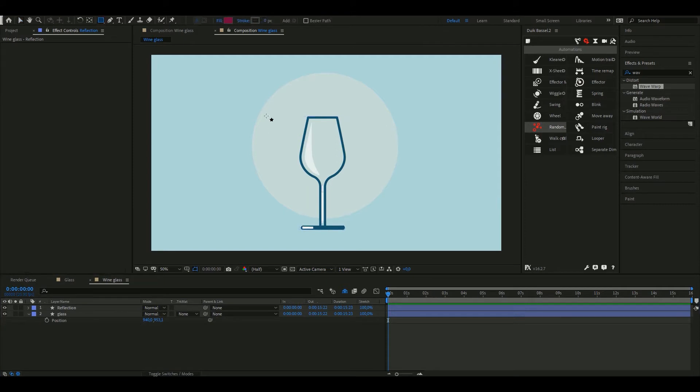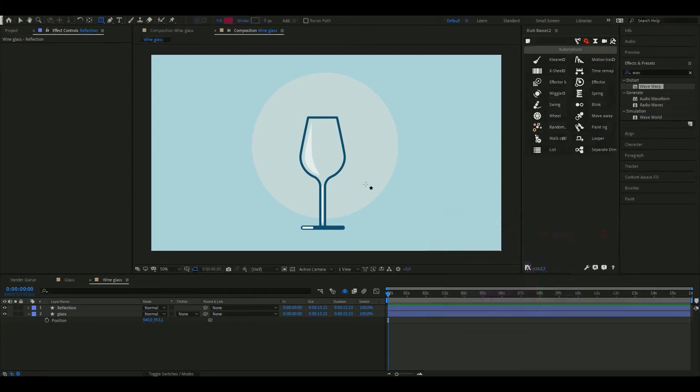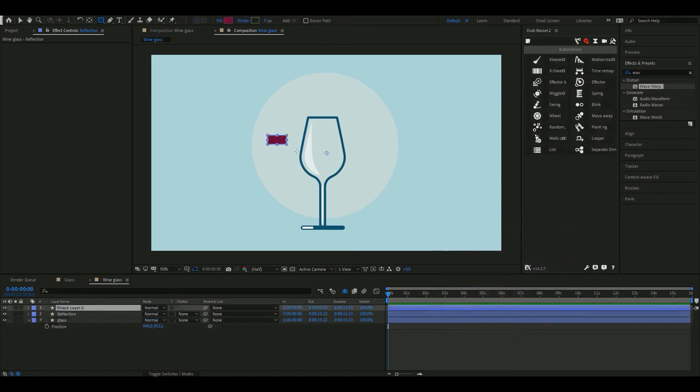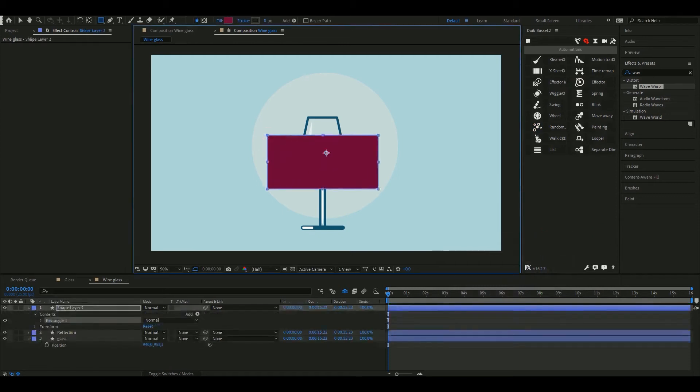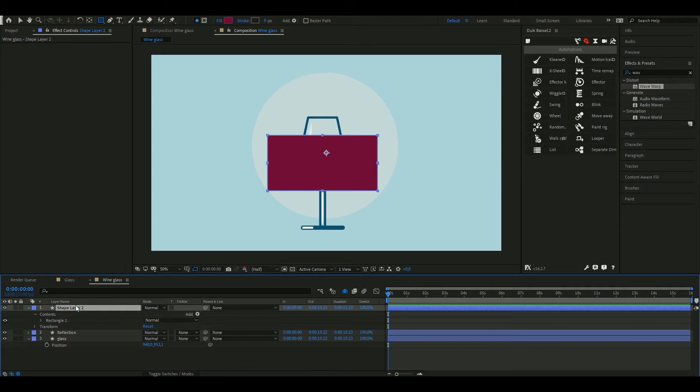For the wine I'll use a rectangle shape. Let me change the color. Don't mind the width, as long as it is at least as wide as the wine glass you'll be fine. And as for the height, make sure you keep it within the glass too.